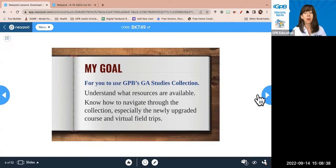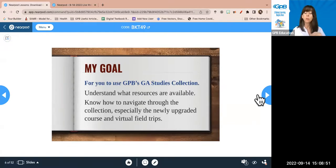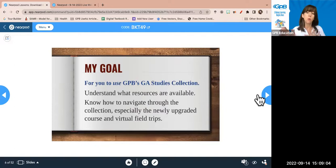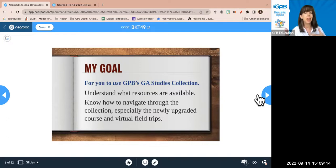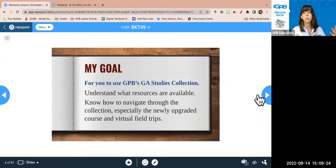My goal is for you guys to use GPB's Georgia Studies collection. I want to make sure you understand what's available, how to navigate through it, how to find what you need, and especially some of the new and improved features and virtual field trips. The book was published in 2004, but we digitalized it in 2012, updated again in 2017, and now it's 2022 and we've updated again.